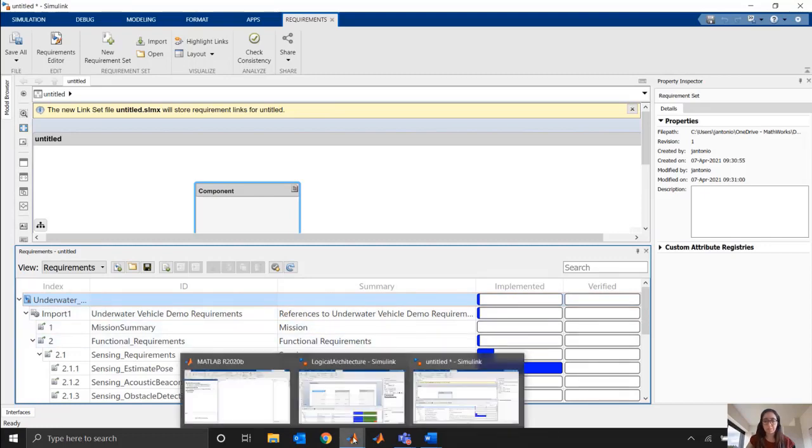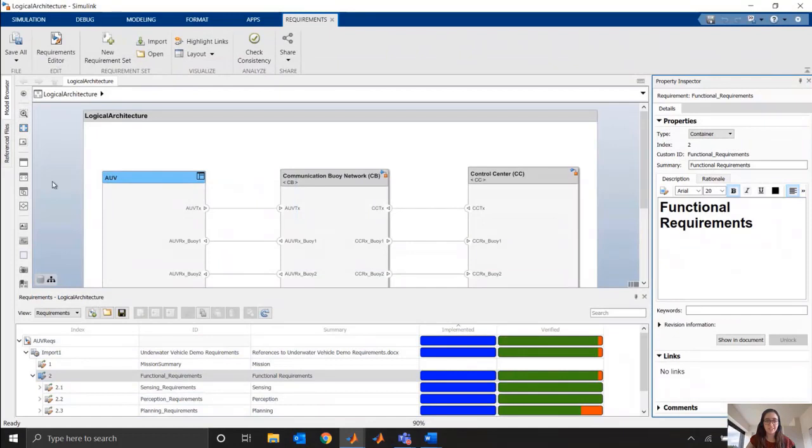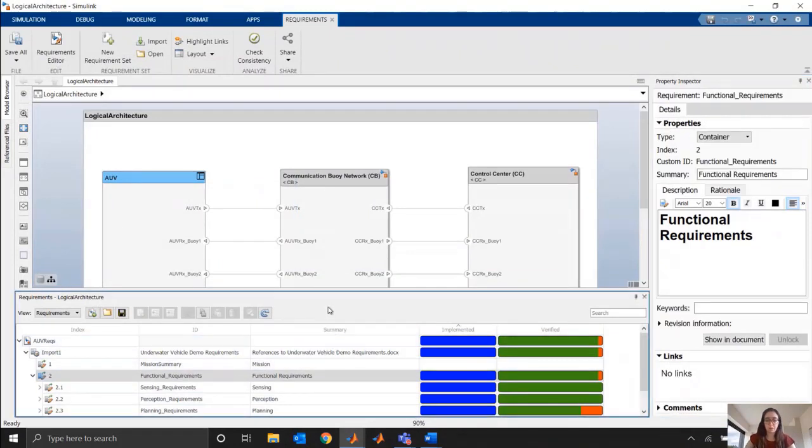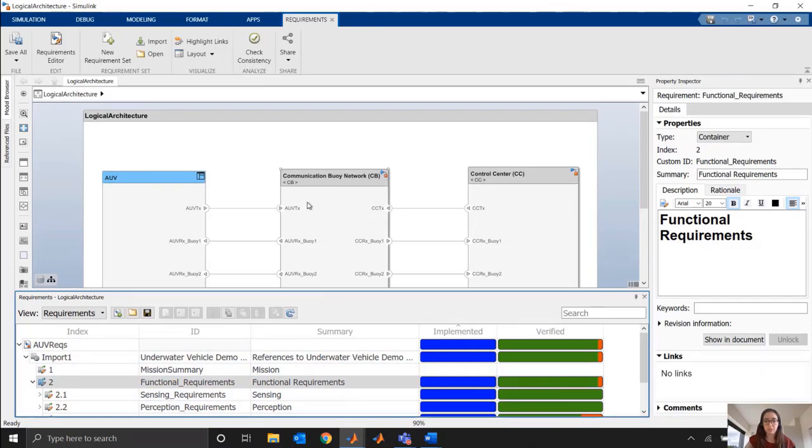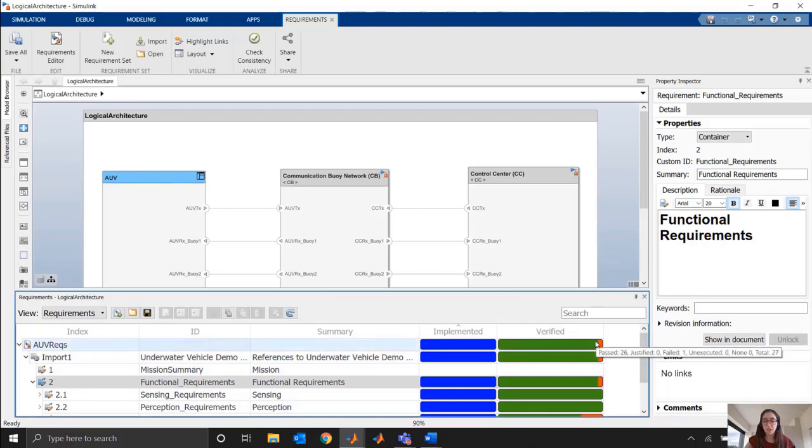All right, so let's skip ahead to see what this looks like towards the end. So if I zoom into this requirements perspective here, you can see I have my same set of requirements, but now I have a far more fleshed out architecture model. I have Simulink models that are linked to this architecture. And you can tell because I now have some colors in my verified column that I've not only implemented all my requirements and linked them to pieces, but I've also linked all of them to test cases. And I've run those test cases and can see almost everything passed, but one thing failed.